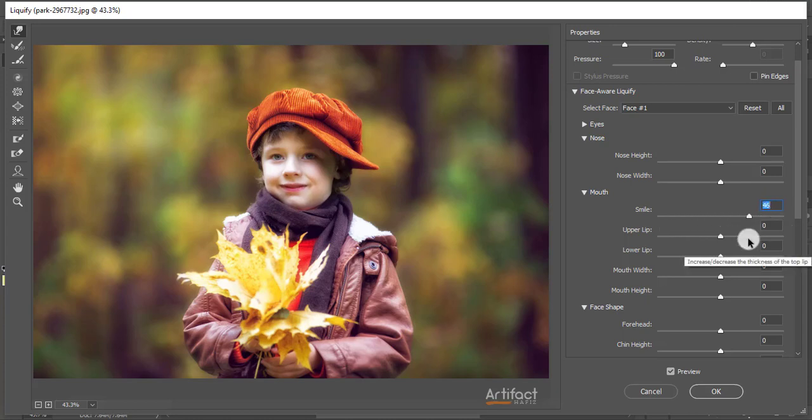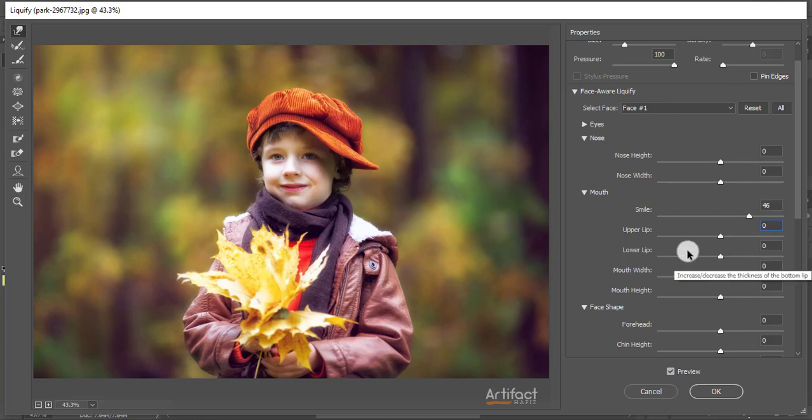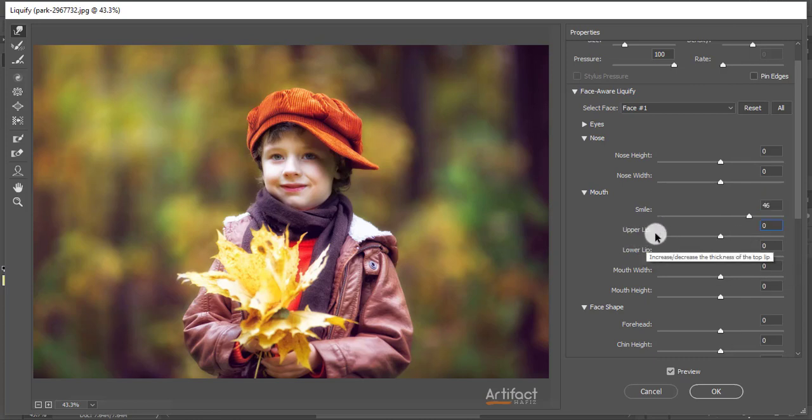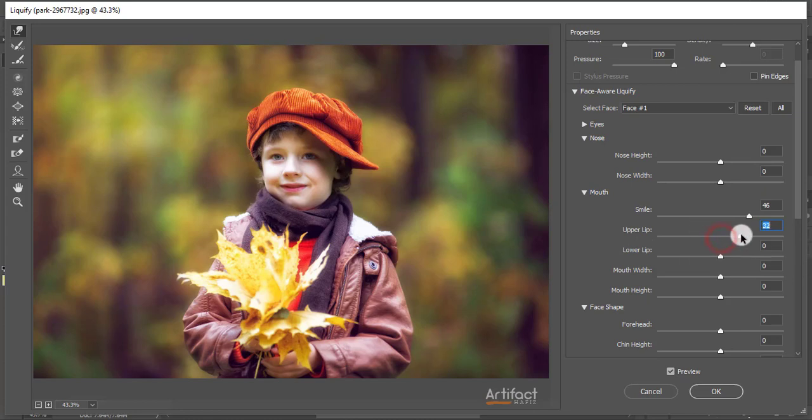Now we can make changes by increasing and decreasing the upper lip. So I'm increasing the upper lip a little bit. If you decrease the upper lip, it will look like this.